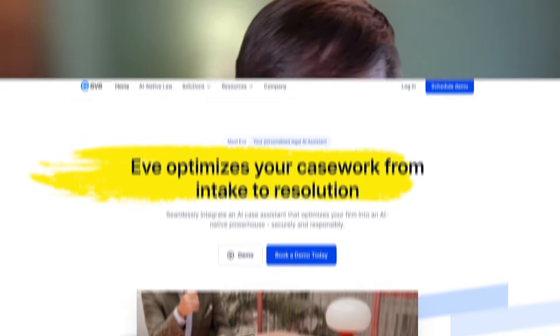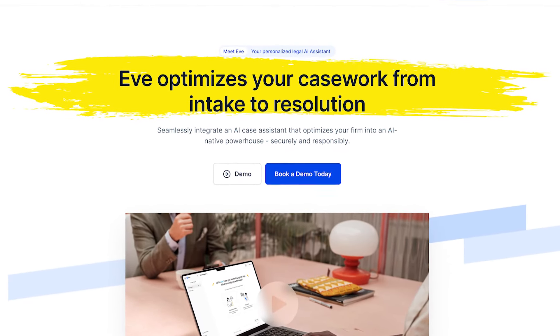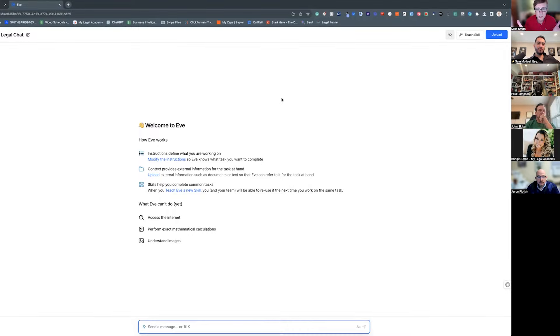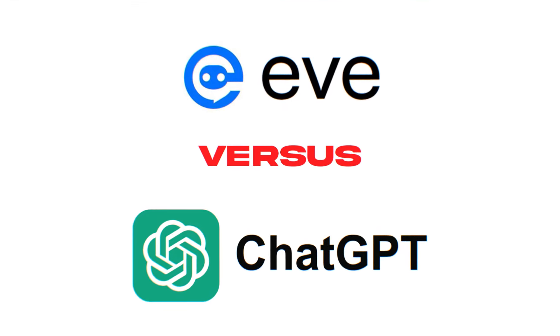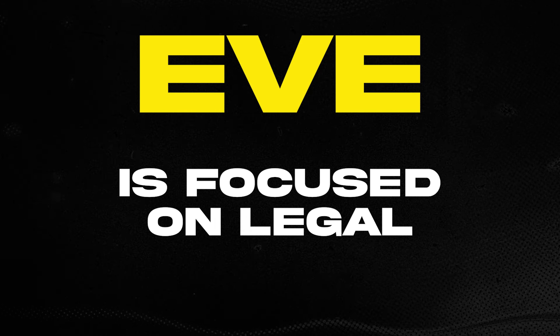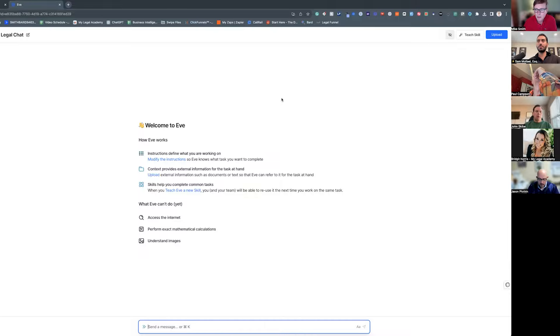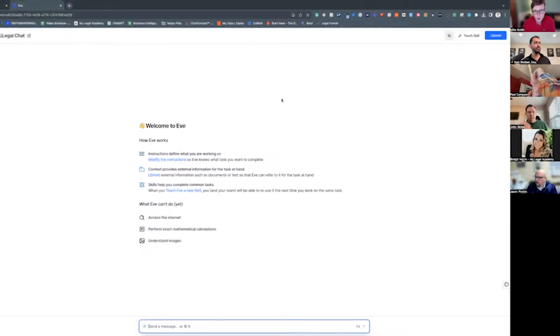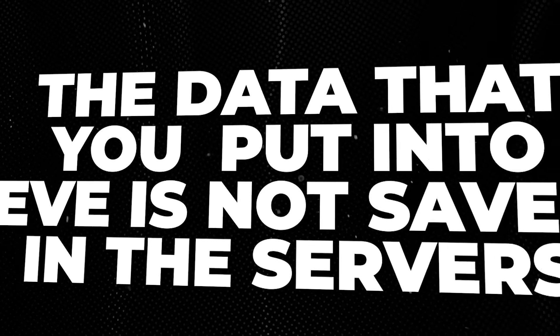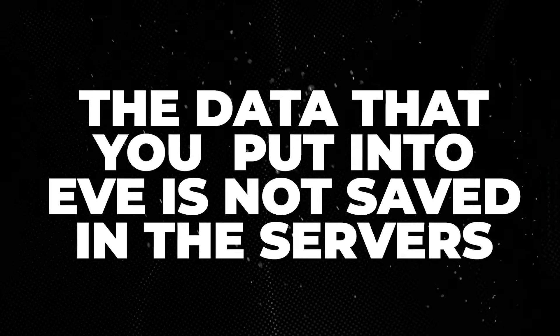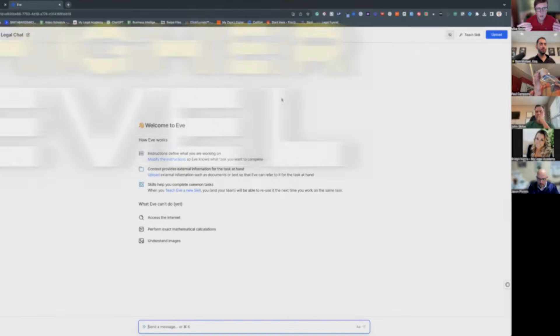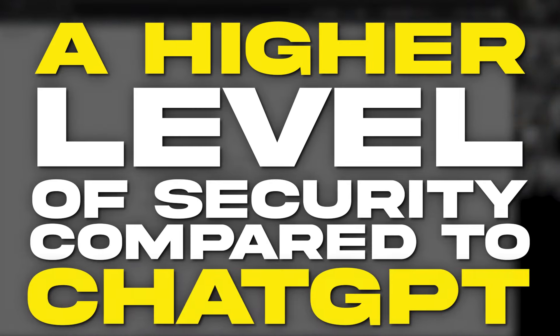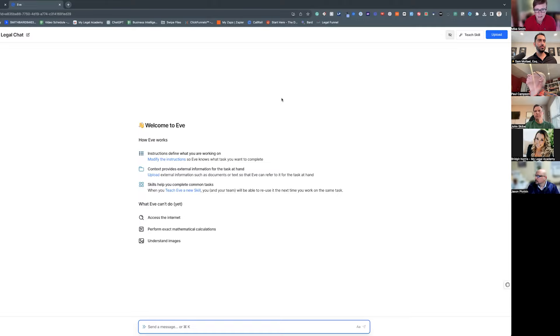I'm going to show you Eve today. Eve is several different things. The first thing is this is basically a chat window. The difference between Eve and something like ChatGPT is that Eve is focused on legal, and the other thing about Eve is that it is a sandboxed LLM. So the data that you put into Eve, they do not save the data. It's not used to train the model, does not go anywhere else. That means they're able to offer a higher level of security than what you get with ChatGPT.